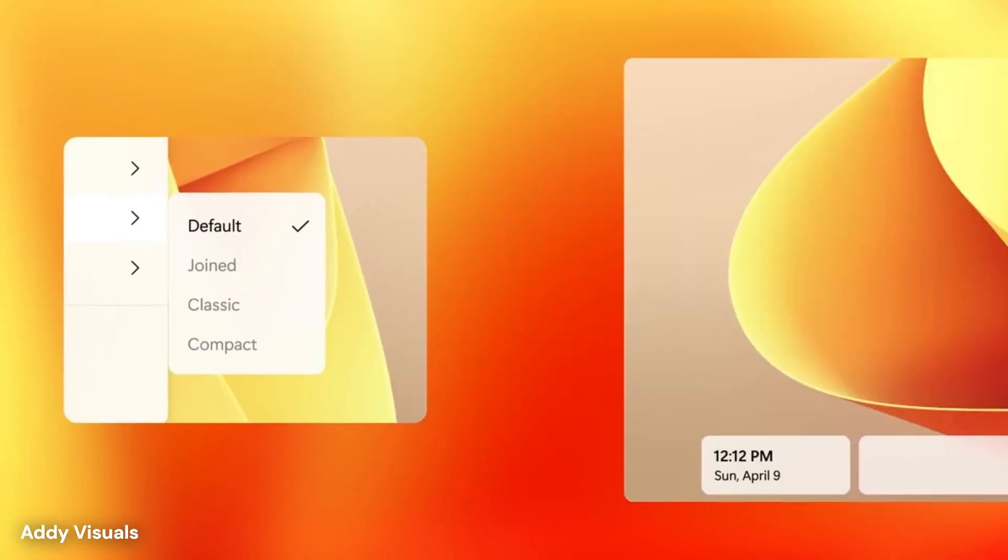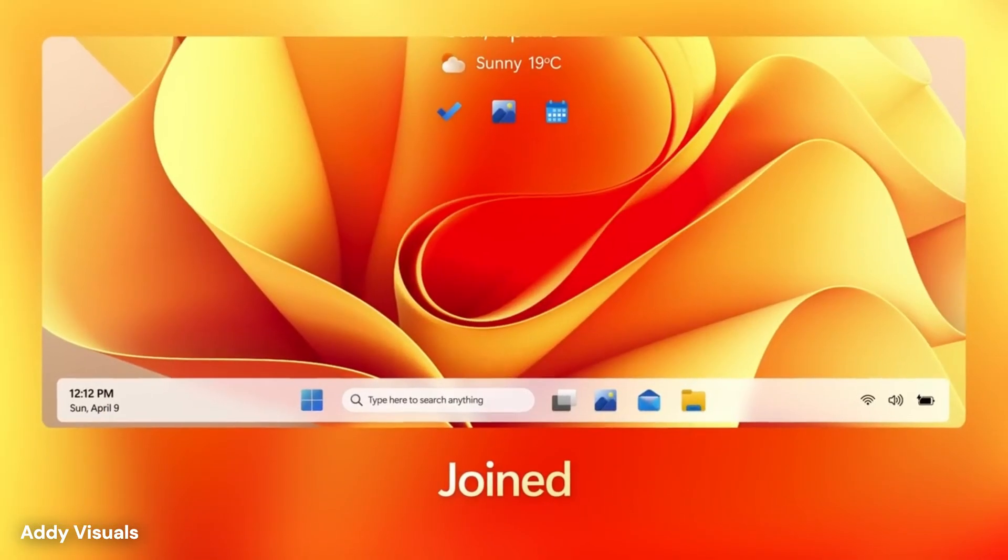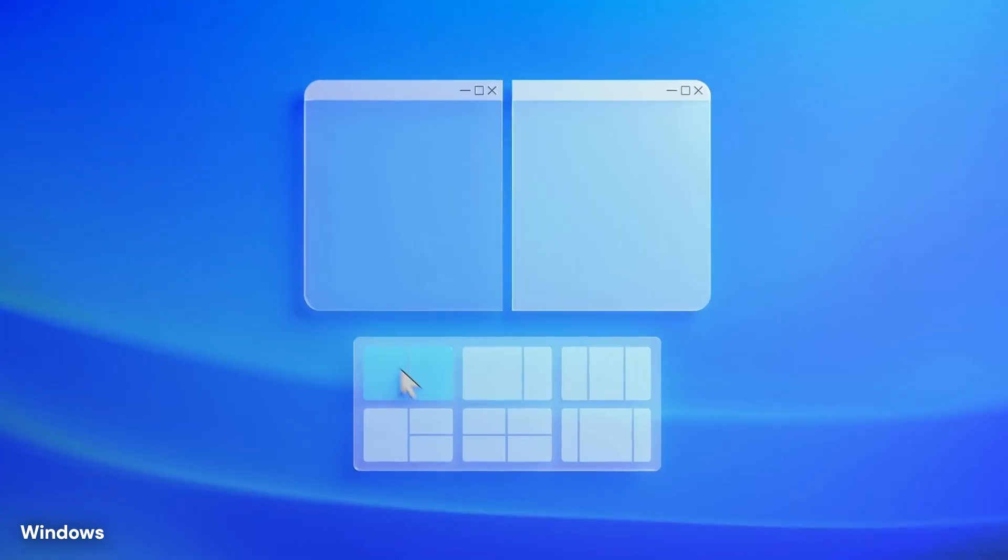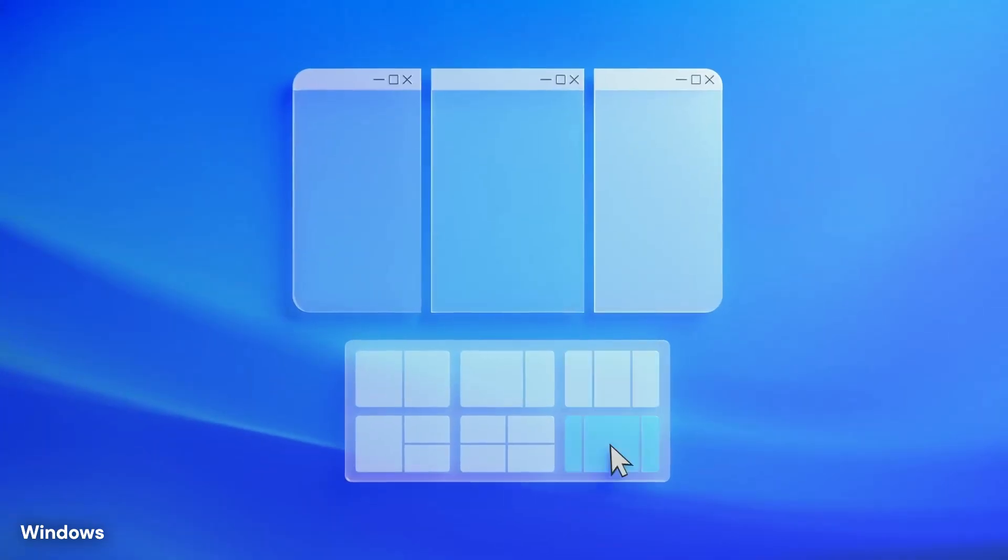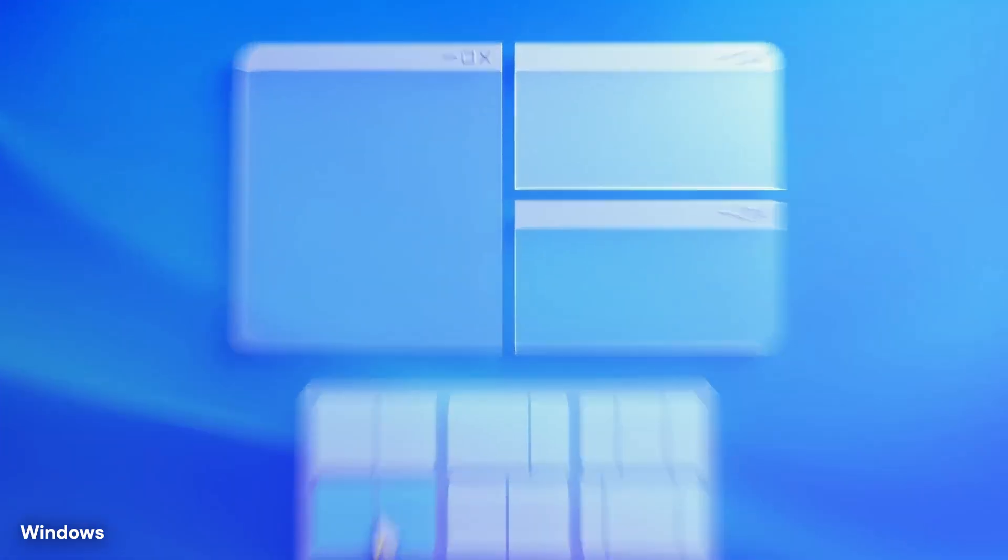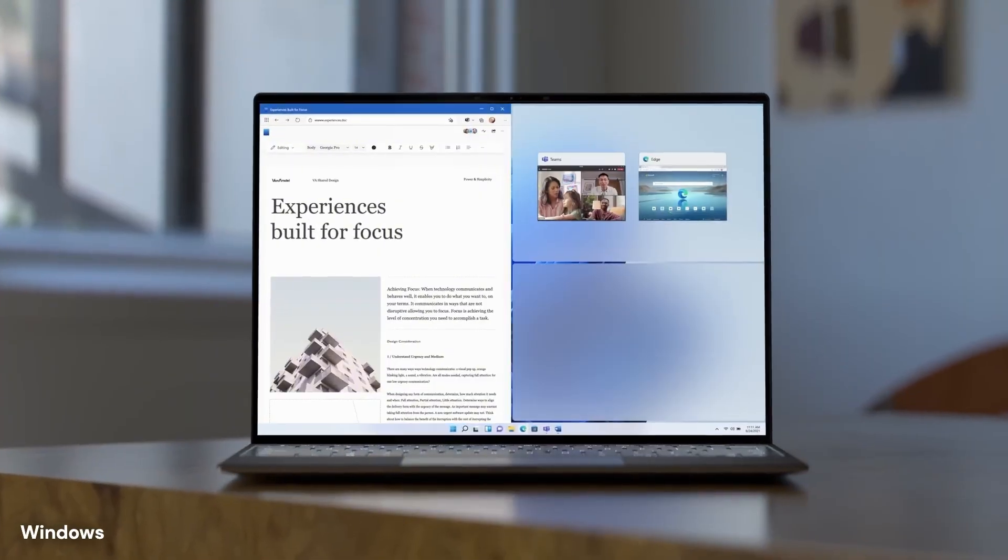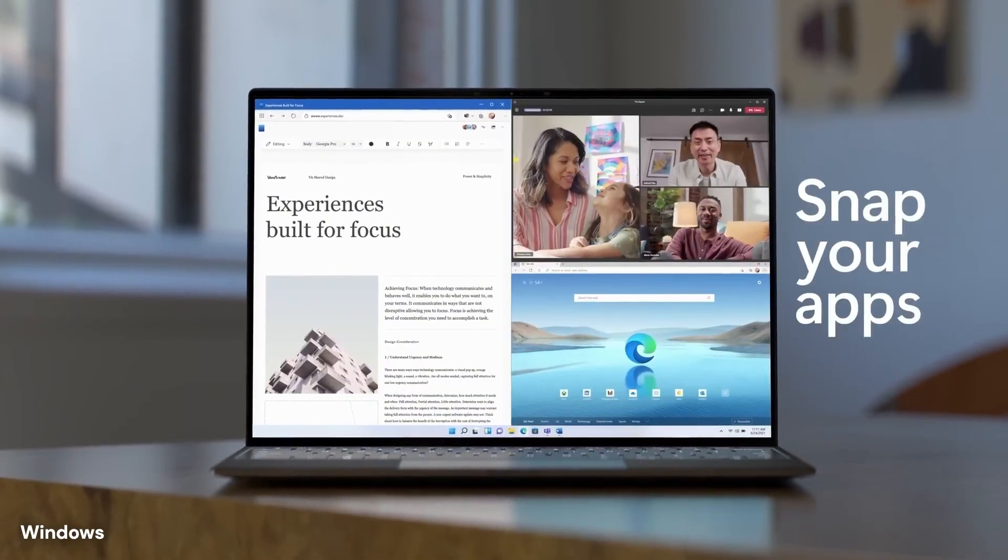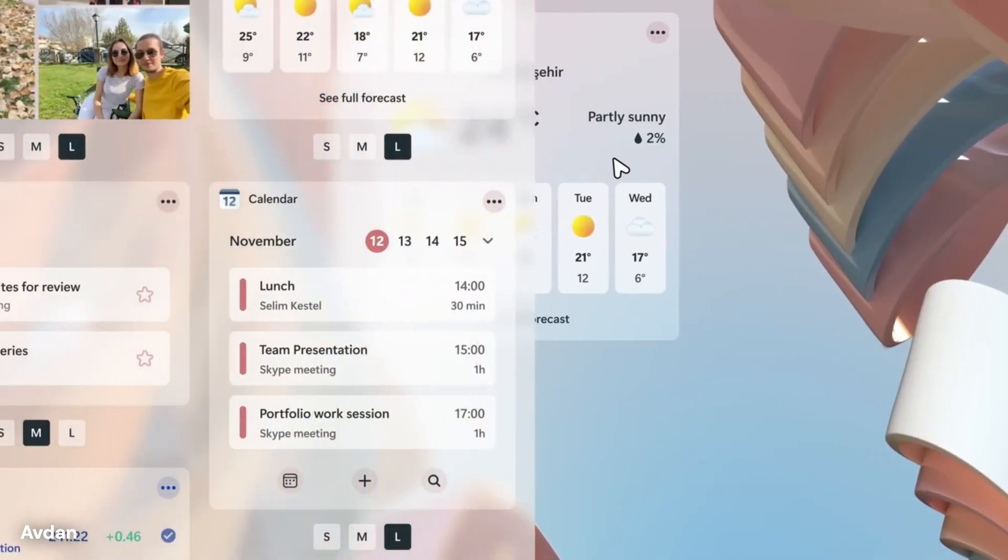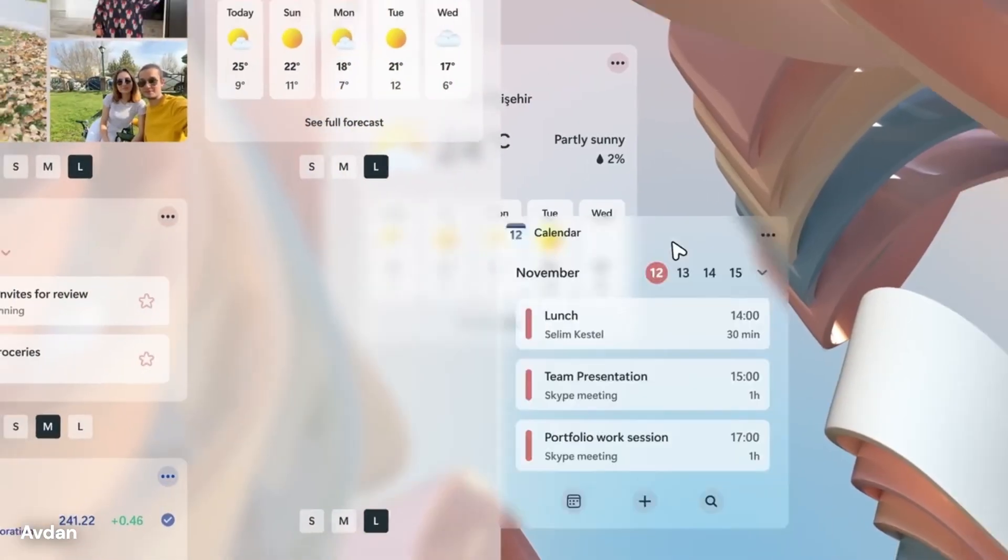This concept is called context awareness. The computer will no longer just wait for your commands. It will try to predict what you need based on what is on your screen.